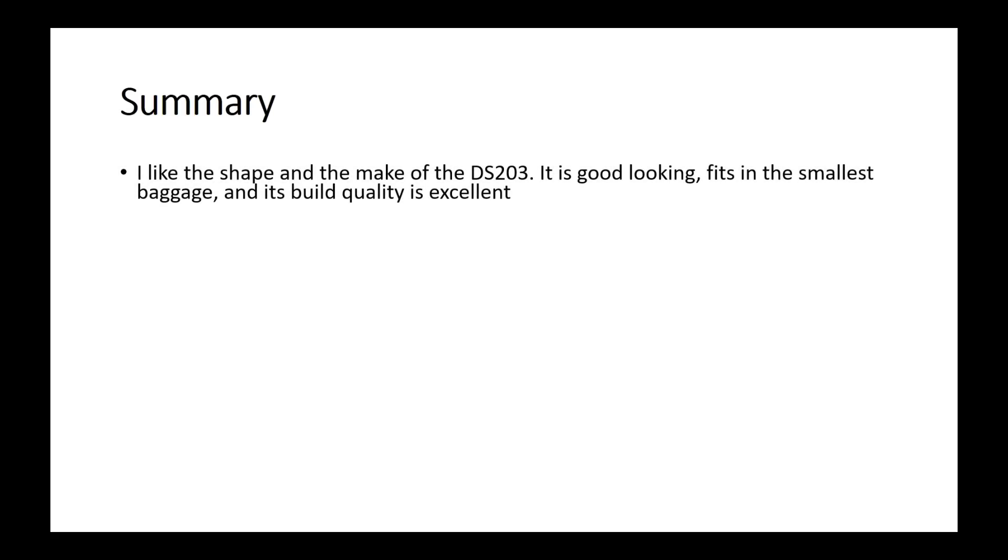So, summarized, I like the shape and the make of the DS203. It is a really good-looking small device, and it fits also in the smallest baggage. Its build quality is excellent.